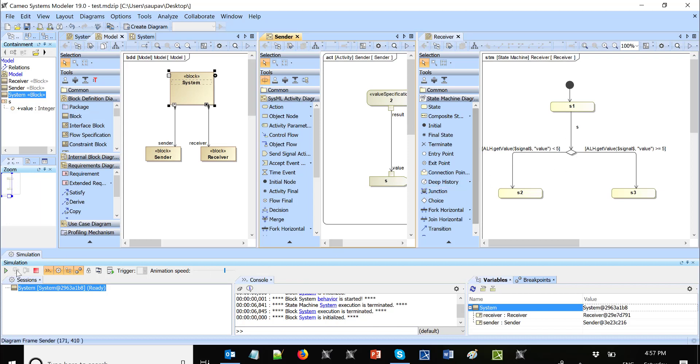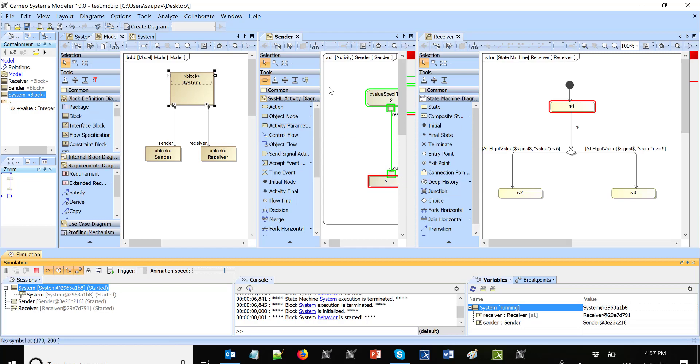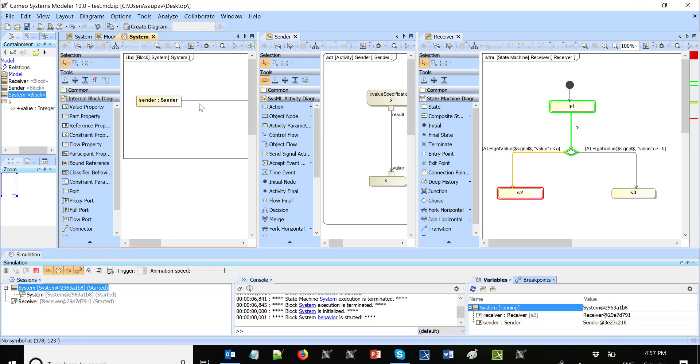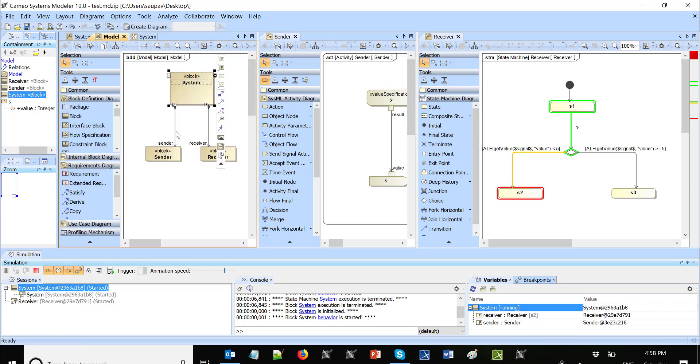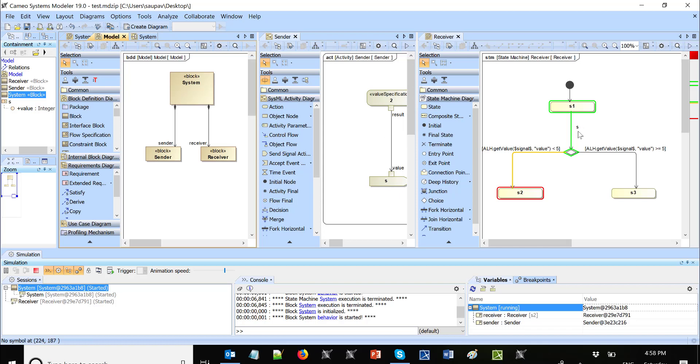Now let's simplify this model. Let's put the send signal directly on this state, so that we would not need the system. We would need just receiver alone with the state machine, and then on S1 we will send the signal.